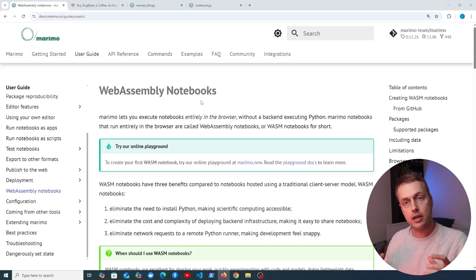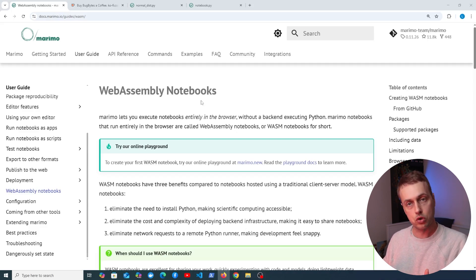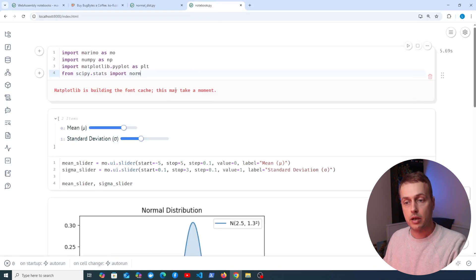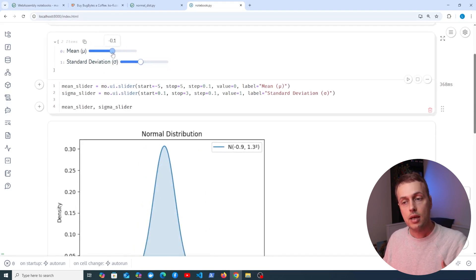Imagine how useful it would be to execute Python notebooks in the browser. It turns out it is possible with Marimo notebooks and what's called WebAssembly notebooks. This is really exciting and we're going to see an example in this video — determining the parameters of a normal distribution, specifically the mean and the standard deviation.